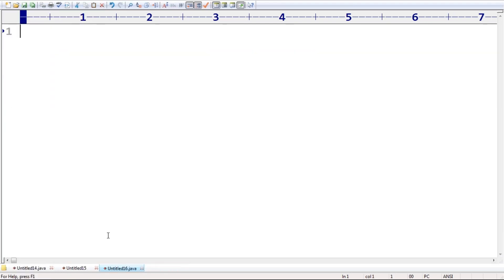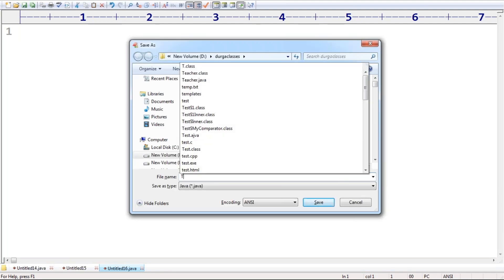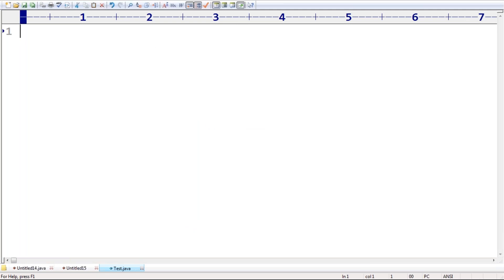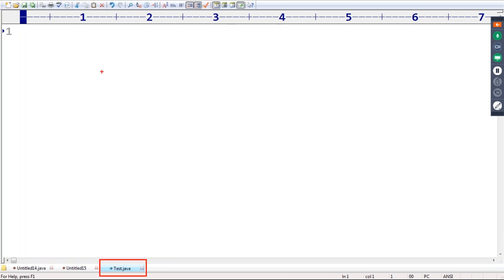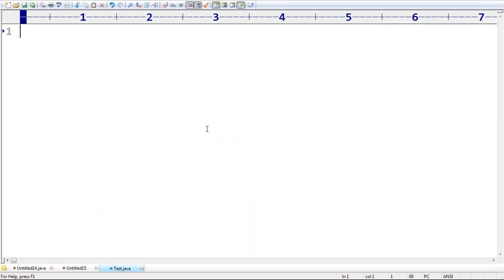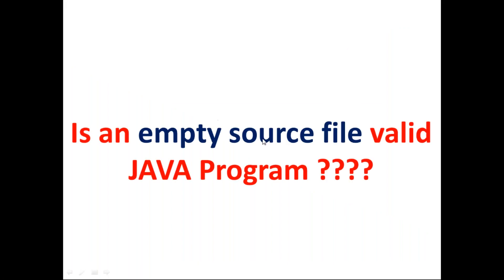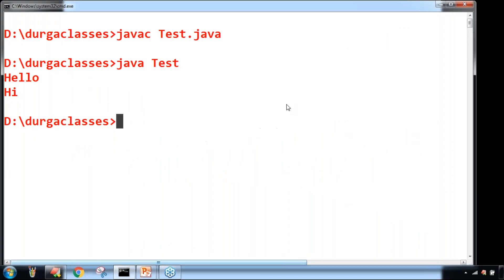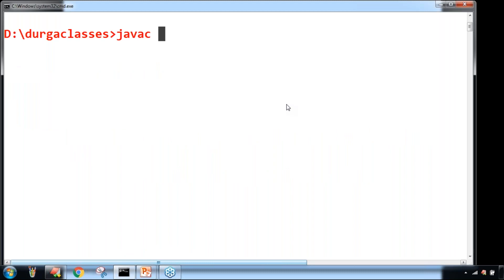I want to save this code as test.java. Observe very carefully — this is the name I used, but this file doesn't contain anything. It's an empty source file. Is it a valid Java program or not? Just observe carefully: javac test.java.